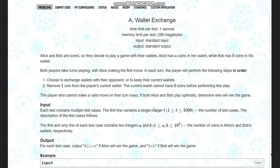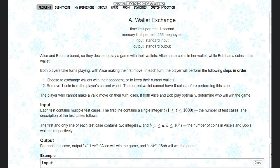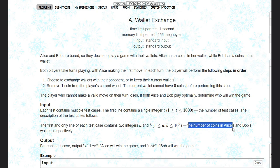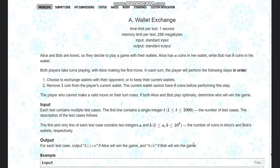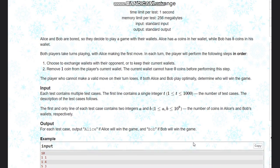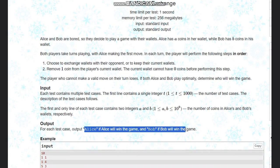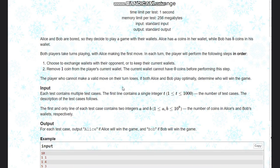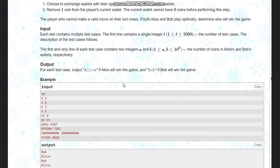If both Alice and Bob play optimally, determine who will win the game. The input is t, the number of test cases, and then we have two integers a and b, where a denotes the number of coins Alice's wallet has and b denotes Bob's wallet coins. We need to output Alice if Alice wins the game and Bob if Bob wins the game.